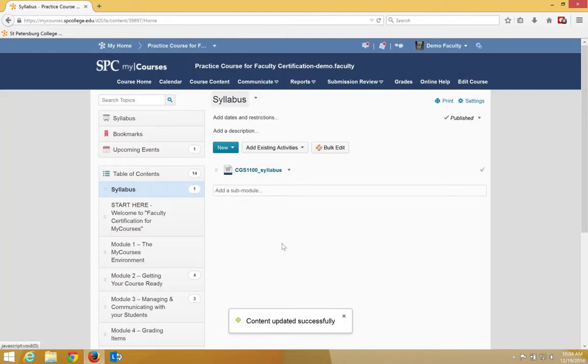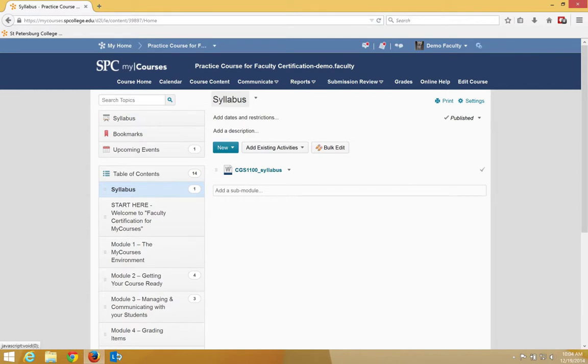The syllabus will appear within the module and ready for the students to use and look at.